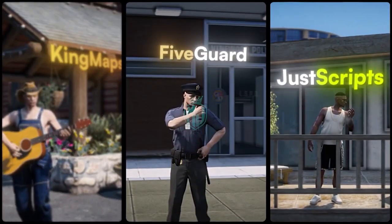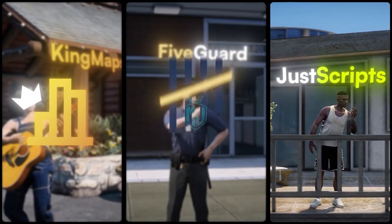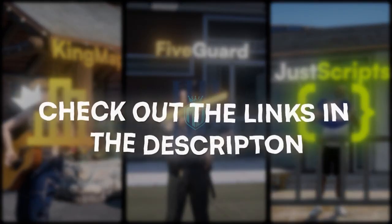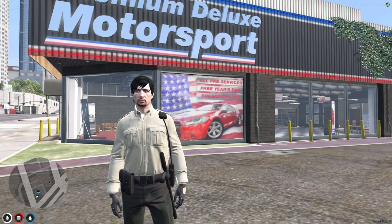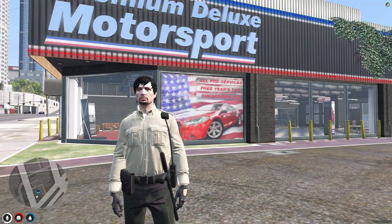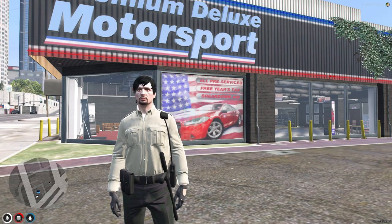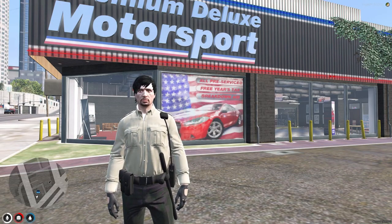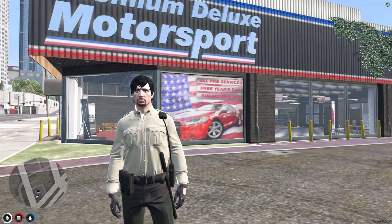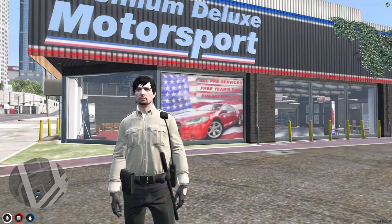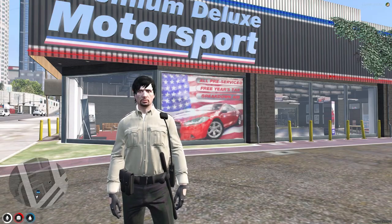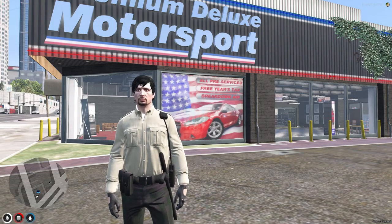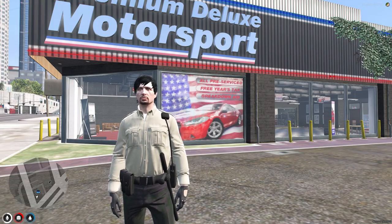This video has been sponsored by King Maps, 5 Guard, and Just Scripts — check their website in the description. Welcome back to another video. Today we are going to install an advanced vehicle shop system in our FiveM server. This script works with both frameworks — QB Core and ESX — and it's completely free.